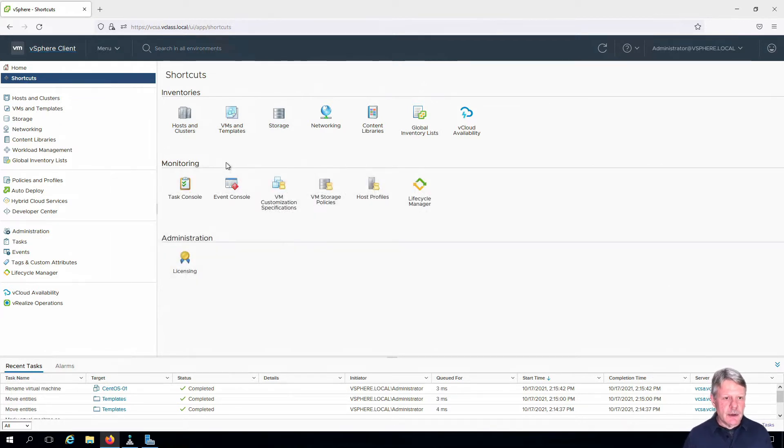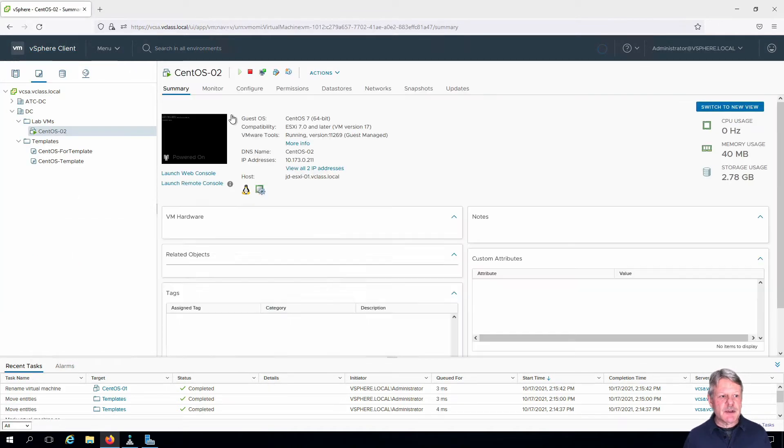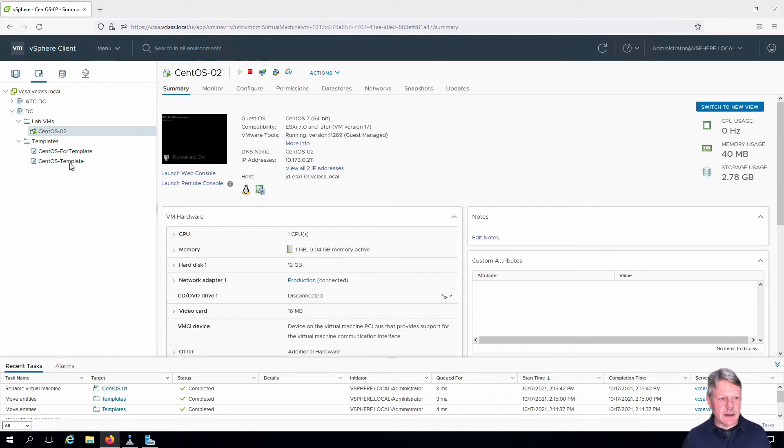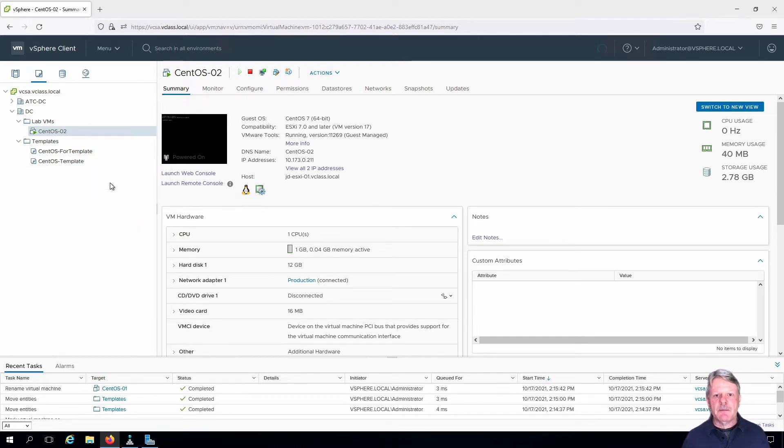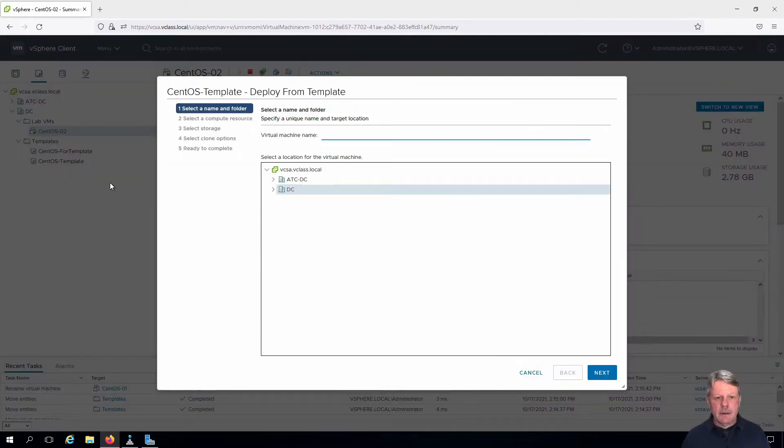I'm going to navigate to VMs and templates view and I'm going to right click on my CentOS template and select new VM from this template. The deploy from template wizard launches.